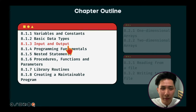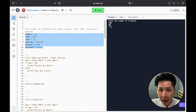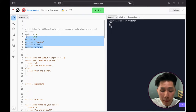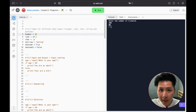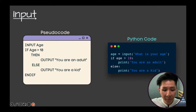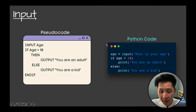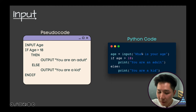Let's move on to input and output — one of the most important elements of programming, not just in Python but in many others. Its main function is to take input from a keyboard and output to a screen. Imagine if we didn't have any mechanism to ask the user for input — the program would only run in one fixed way without any variation. With input, we can decide how the program runs depending on what the user keys in.